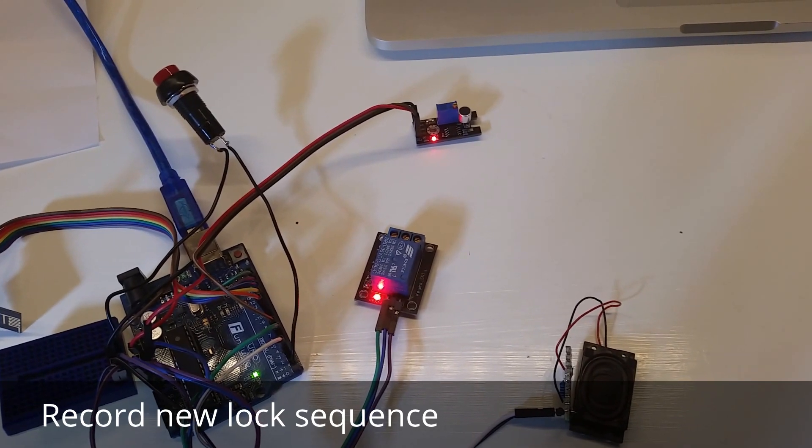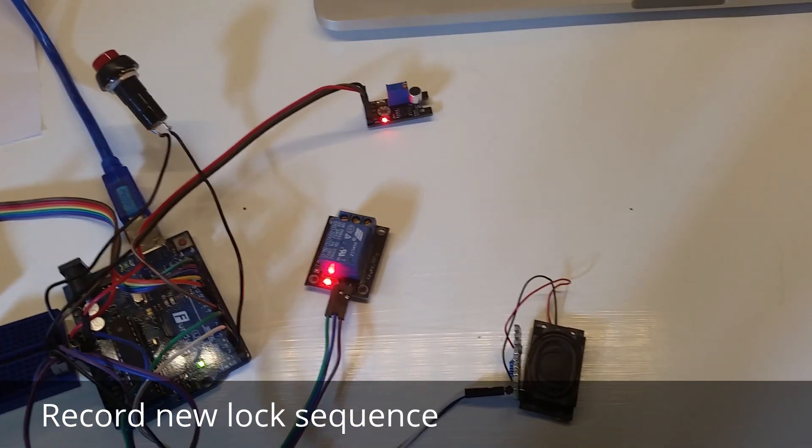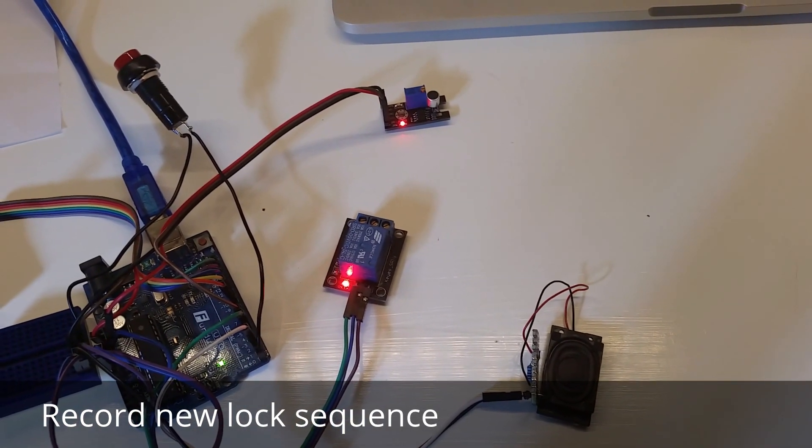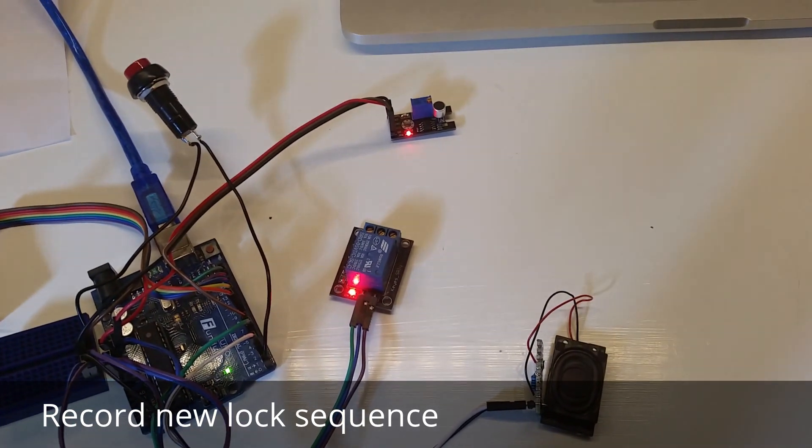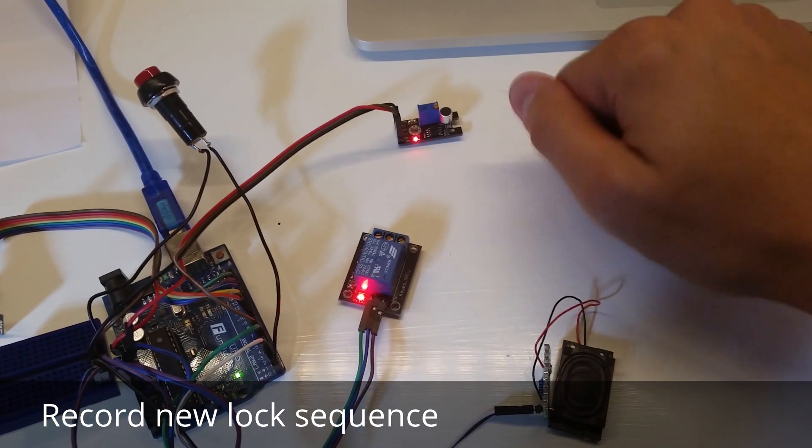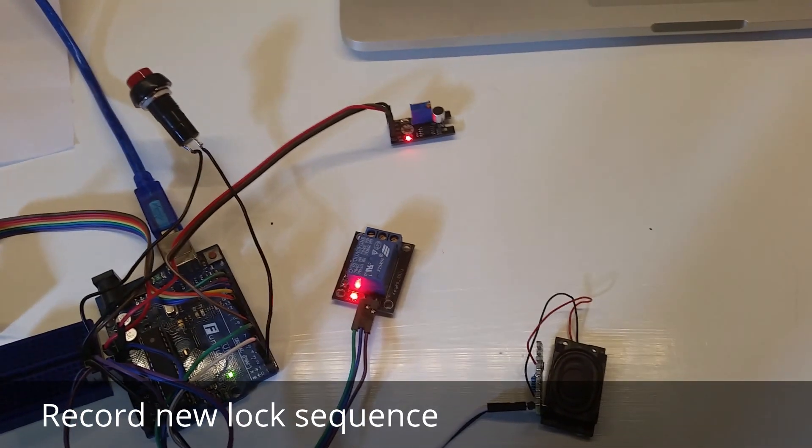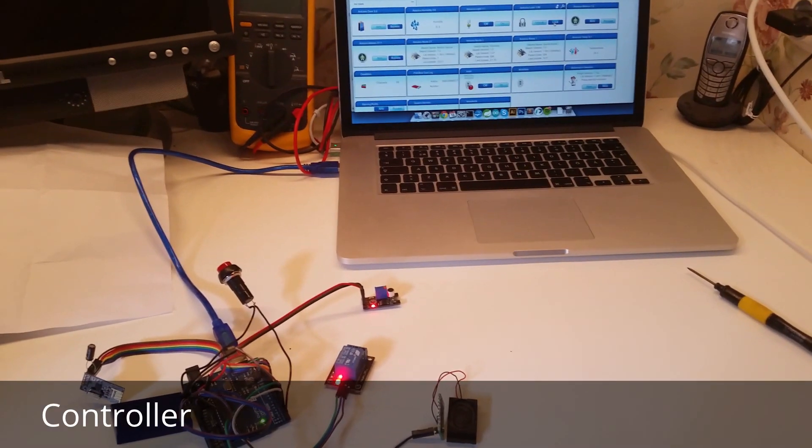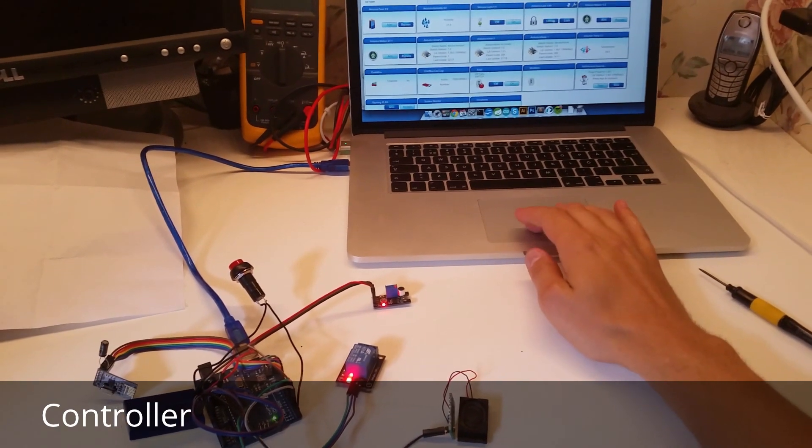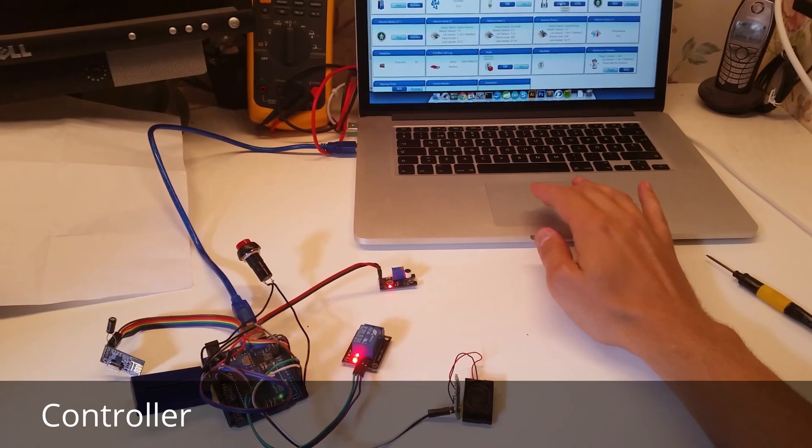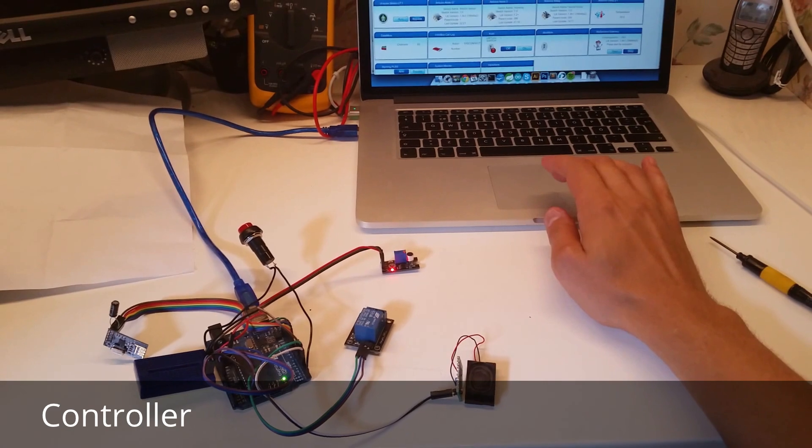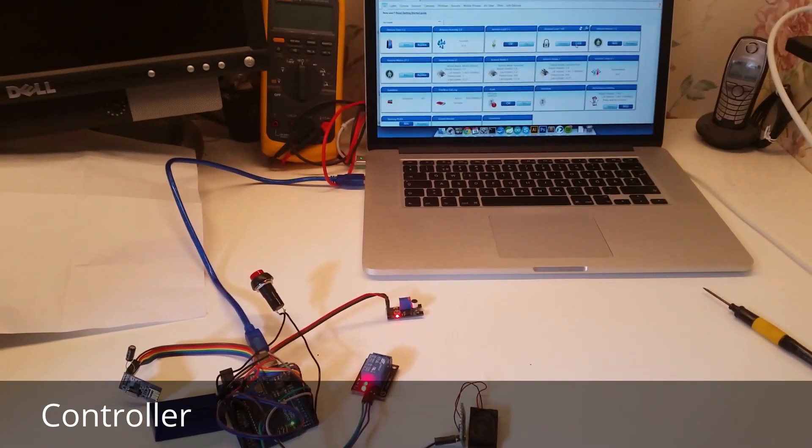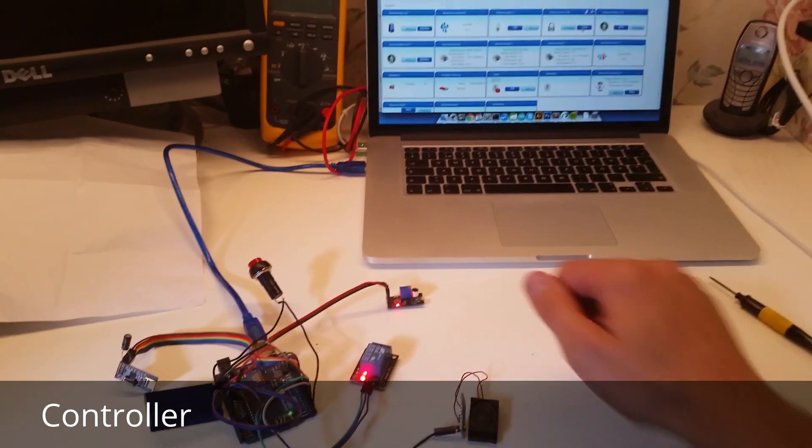Okay, so of course you can control your lock from your controller as well. I will unlock here, see what happens. Yeah the relay shuts down and you enable it. And as you can see when you input the correct lock sequence this is transferred to your controller as well.